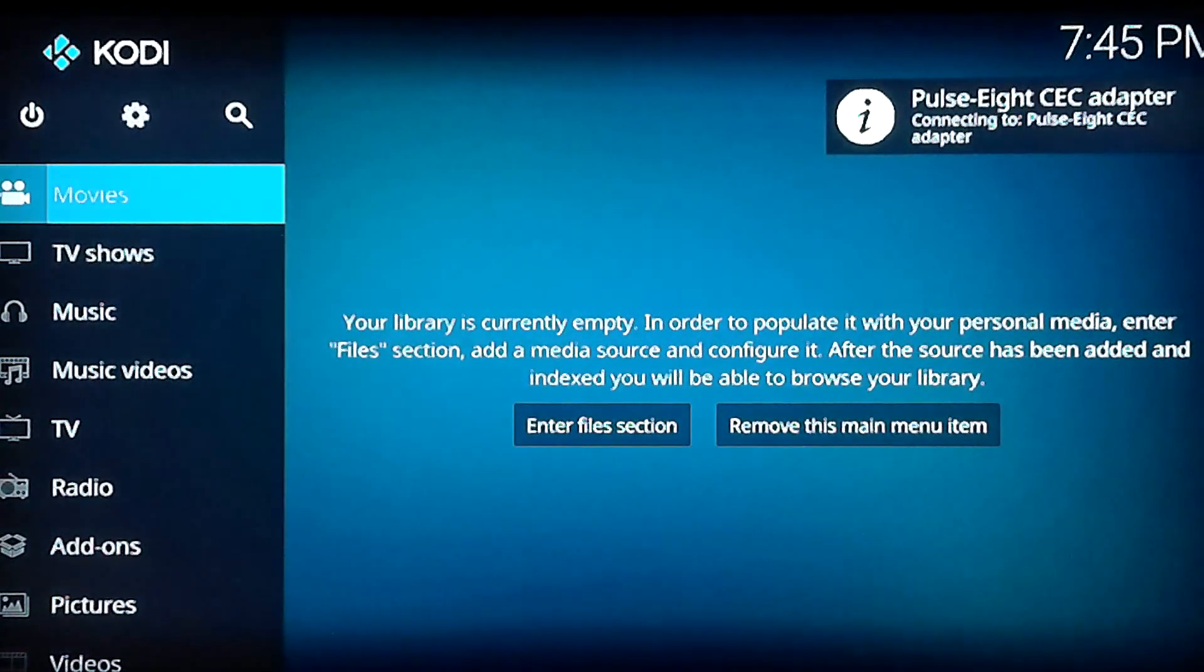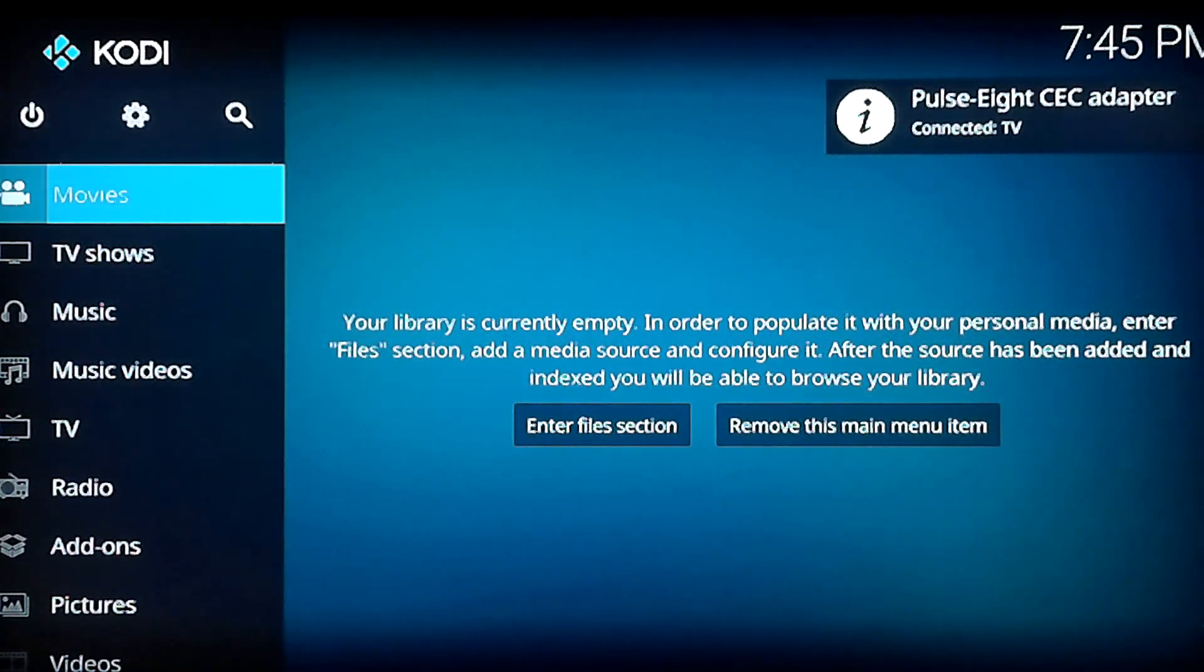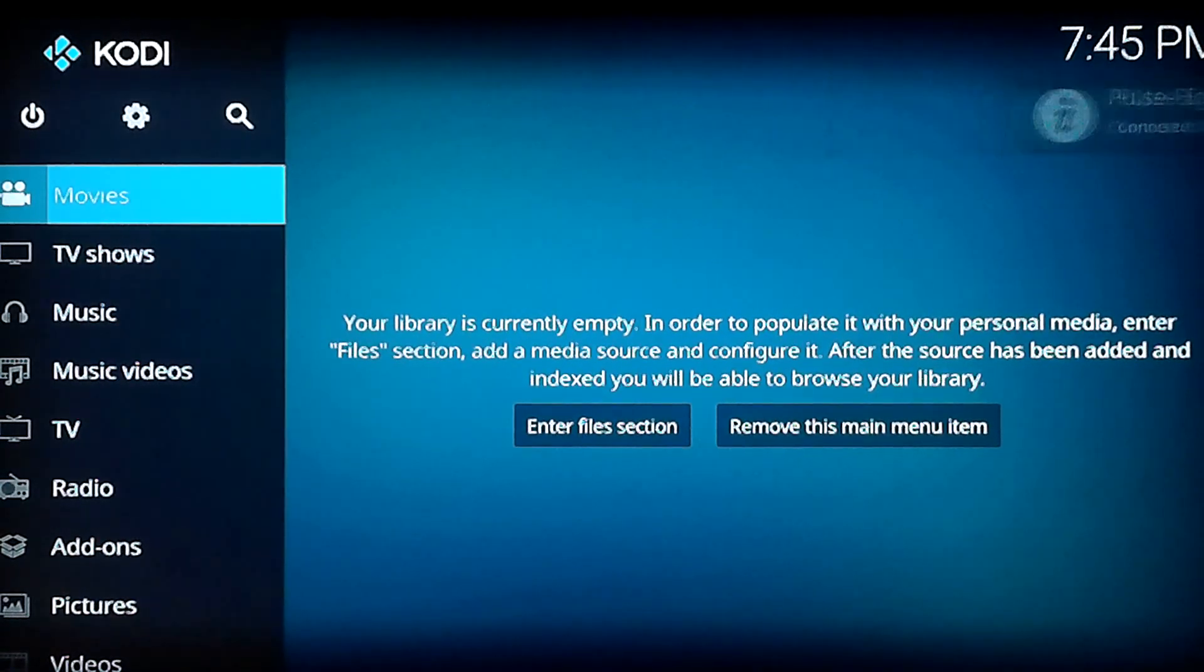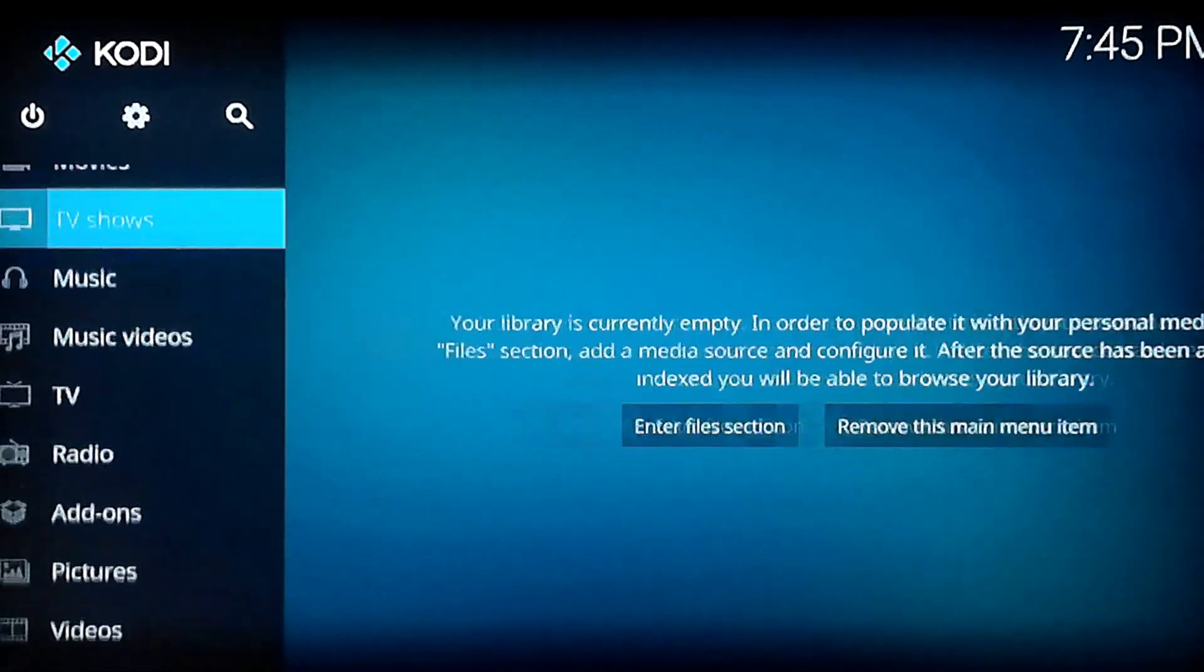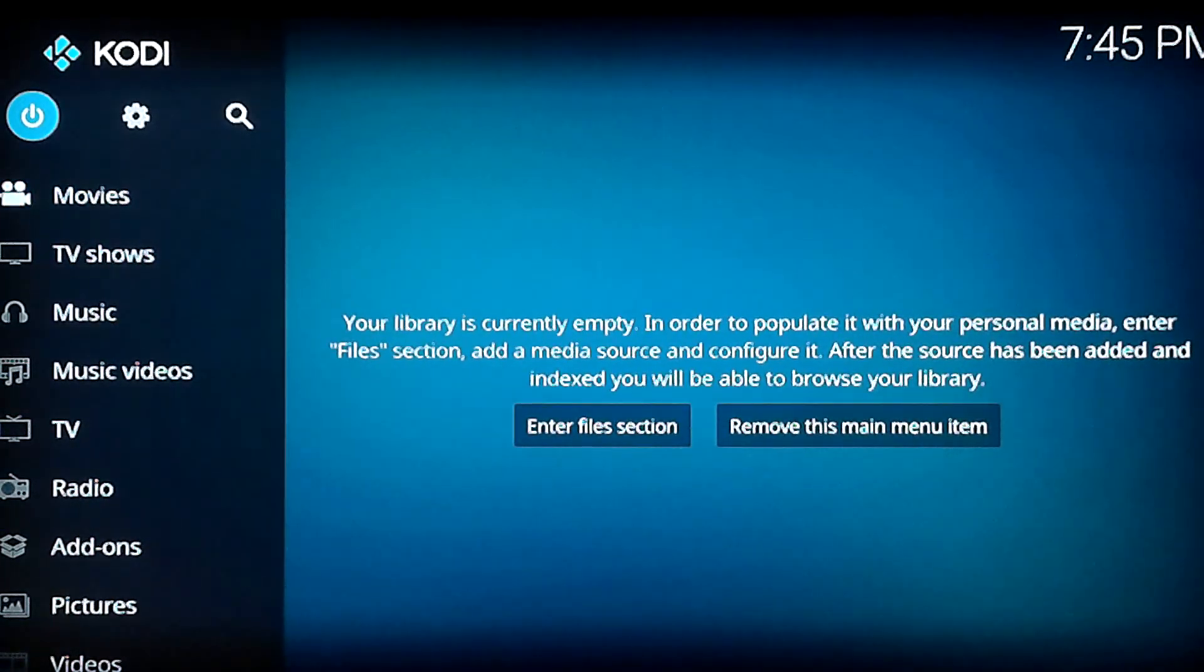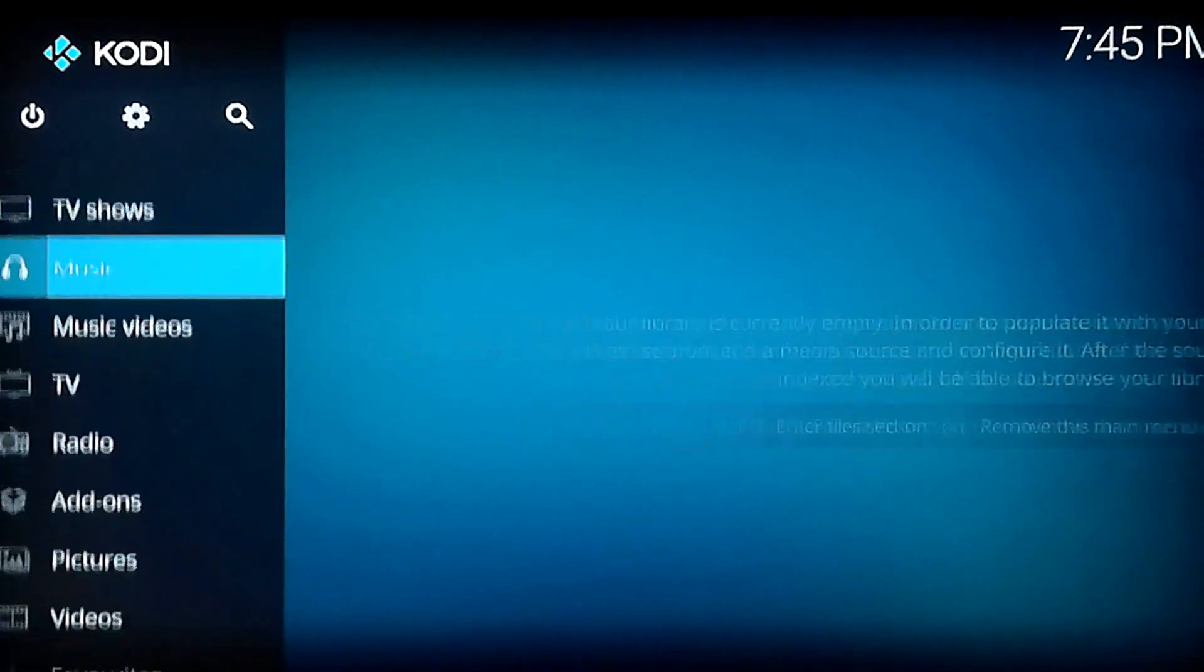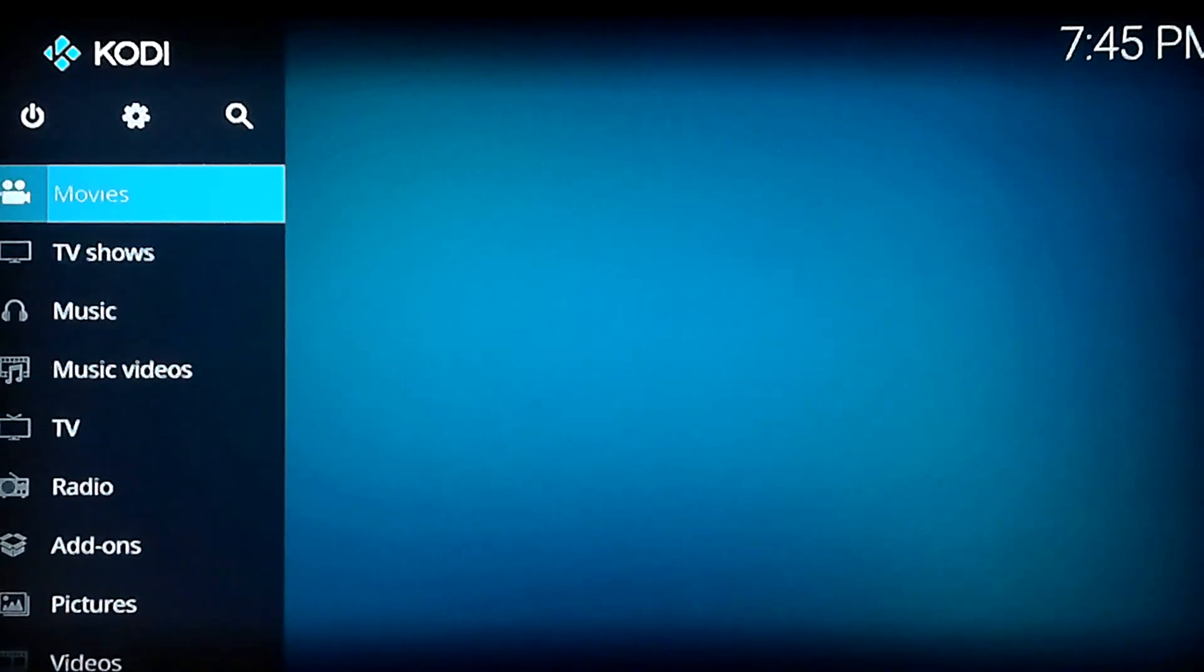And there we go. Kodi Krypton. First run. Looks a lot different than Jarvis, which was the previous setup that Kodi was putting out. But I promise you everything and more is still here. It's just getting used to the menus. Everything is a little different to get to, but once you understand how it works it's pretty simple.